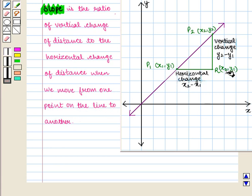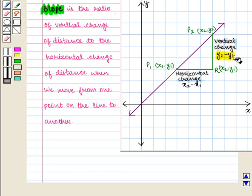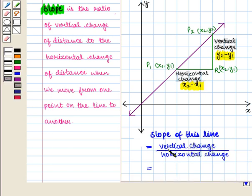Here look at this graph. As we move from point P1 with coordinates x1, y1 to point P2 with coordinates x2, y2, we have vertical change which is given by y2 minus y1 and horizontal change which is given by x2 minus x1. So slope of this line will be given by vertical change upon horizontal change, which is equal to y2 minus y1 whole upon x2 minus x1.